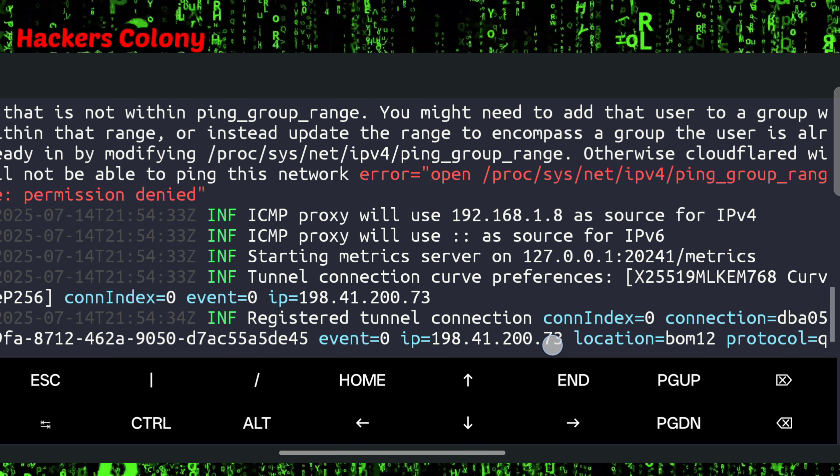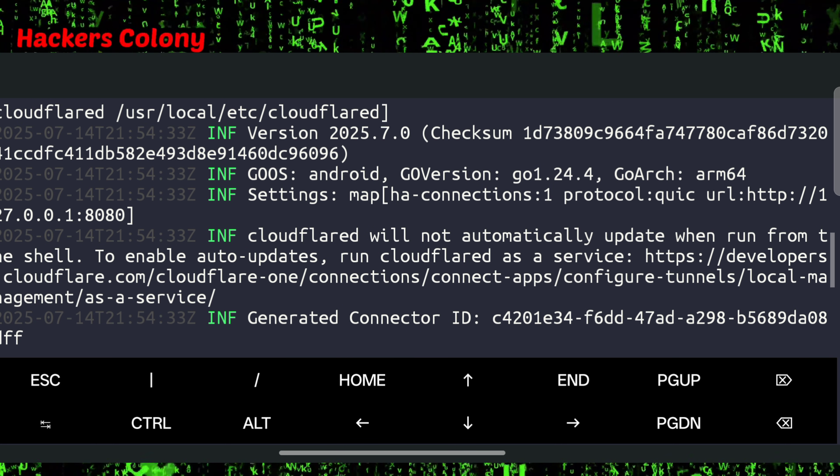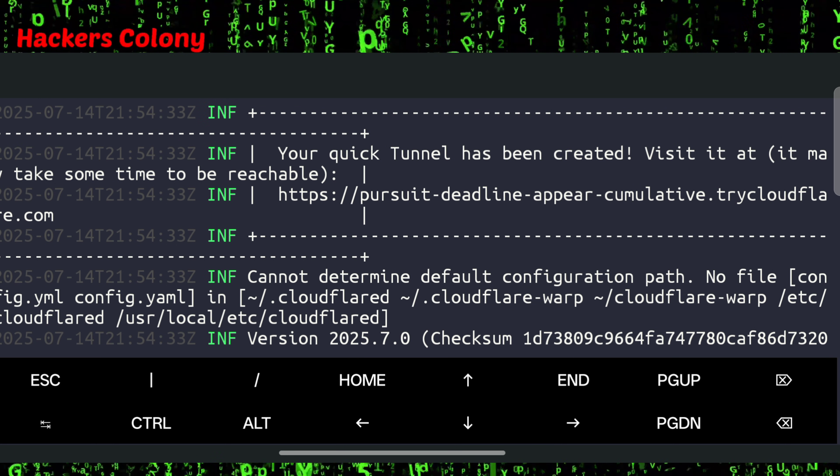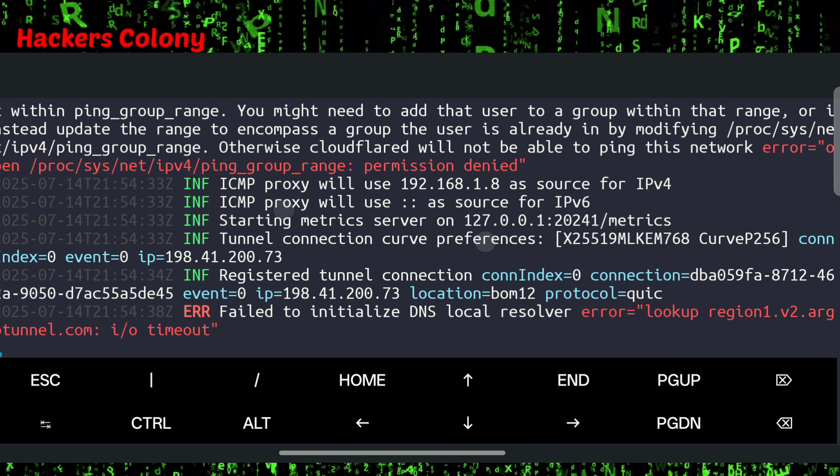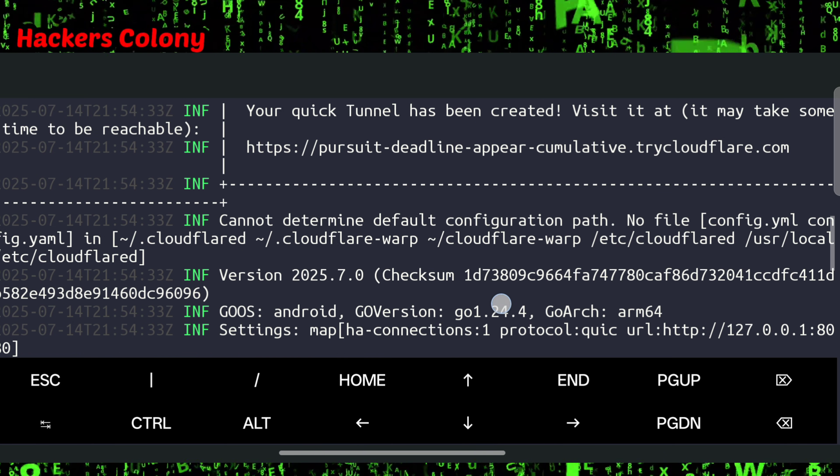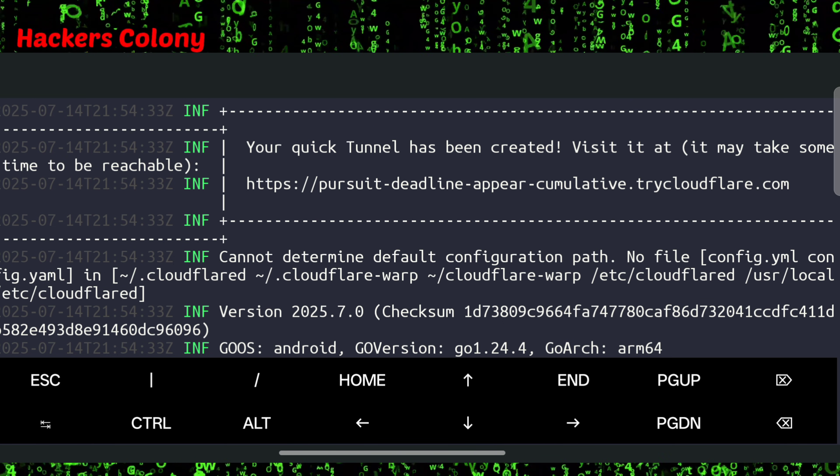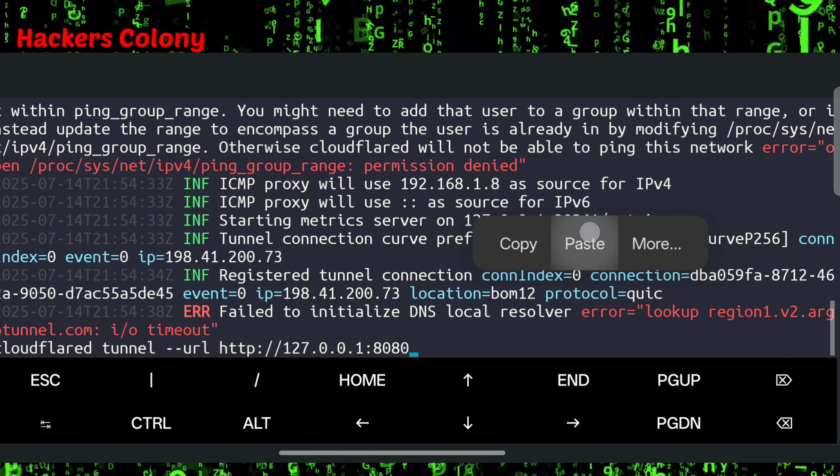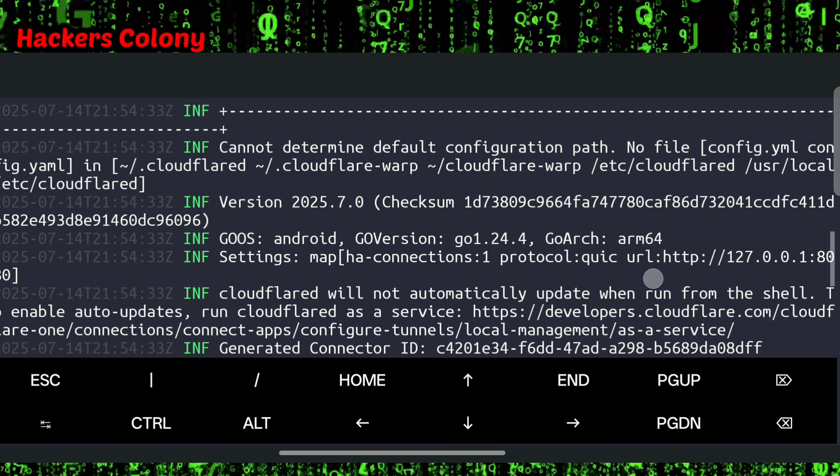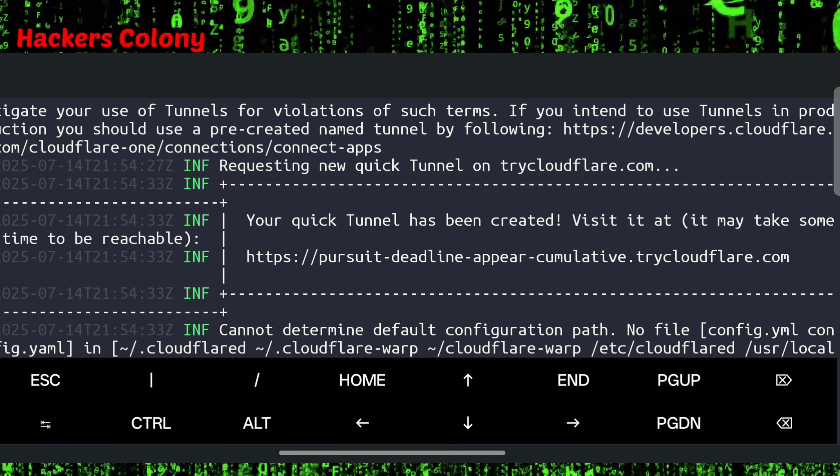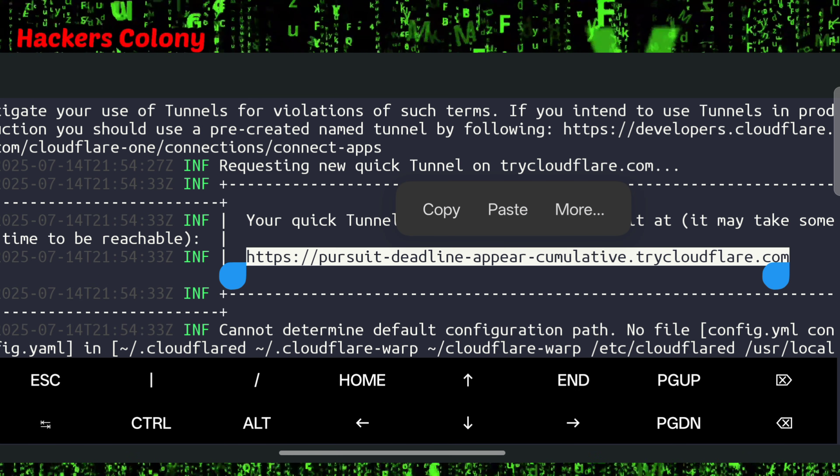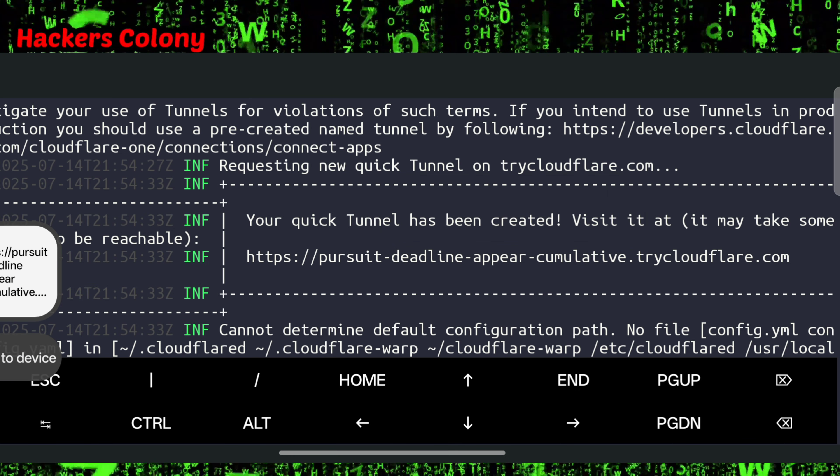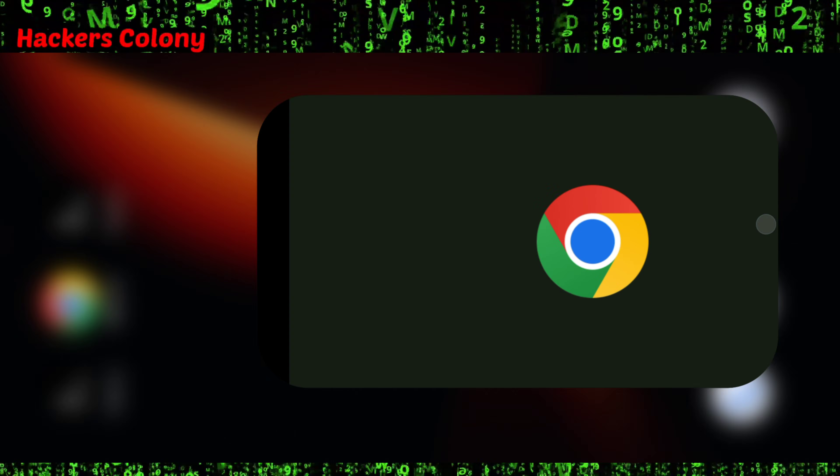Now once this is done, go up a little bit and you will be able to see a link. Scroll up, or you can make it even more smaller so it will be much more visible for you. You'll be able to see a kind of link like this - it might be a different link in your case, so just copy the link whichever you get.